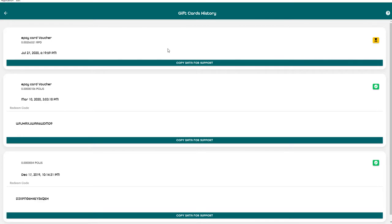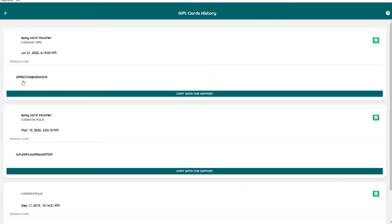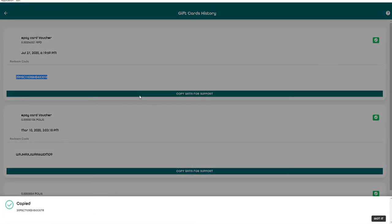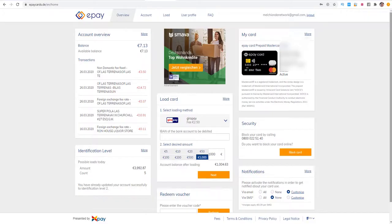After a few minutes I received the voucher code so I need to copy this once and then we need to go to ePay to redeem the voucher code.